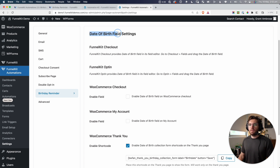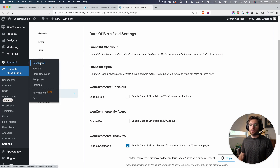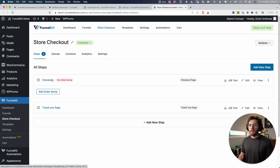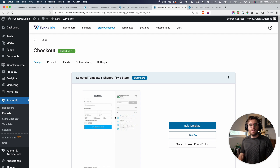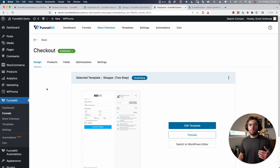The first way you can add a date of birth field is using the Funnel Kit Checkout. It gives you a description: Funnel Kit Checkout provides a date of birth field in its field editor — go to Checkout, Fields, and drag the date of birth field. So let's go ahead and do that. I'm going to go to Funnel Kit and do this for a store checkout. I'll open this up, and then we have our checkout step here. So we're going to click into it. This is the design of the current store checkout page.